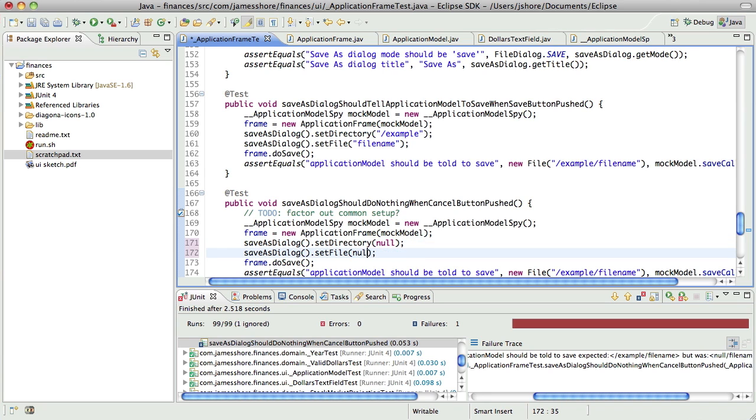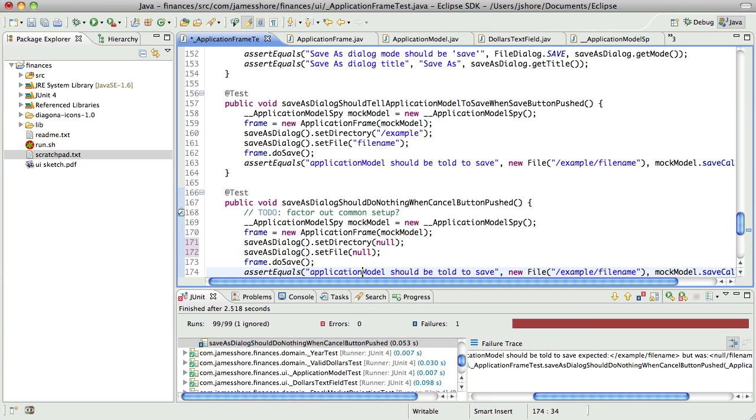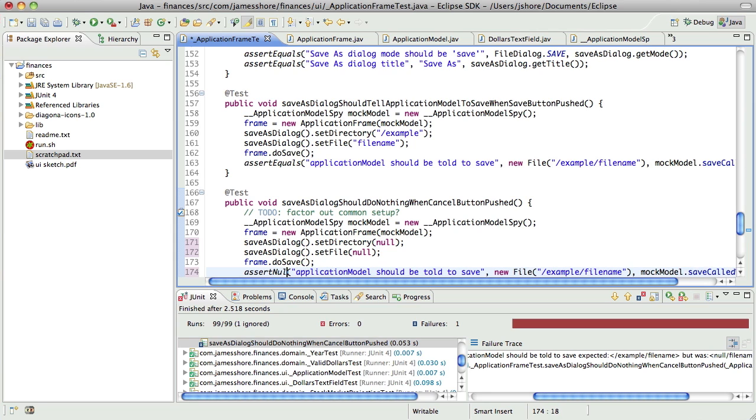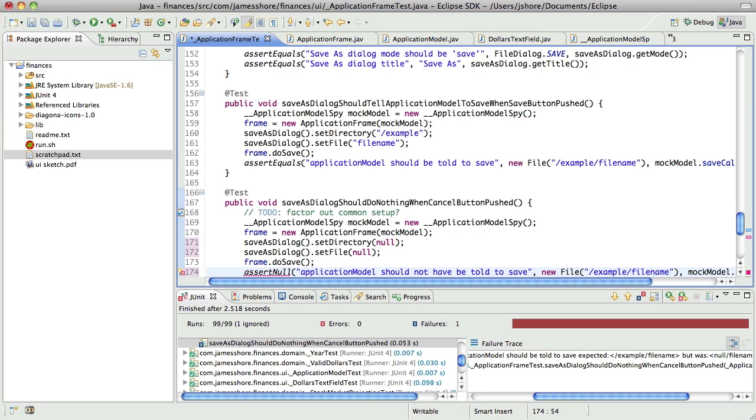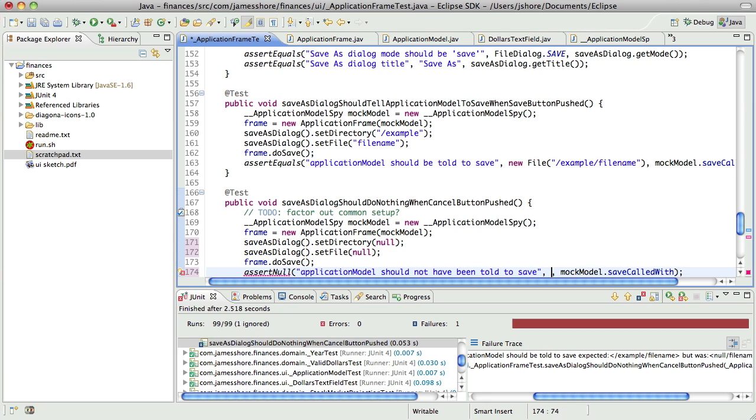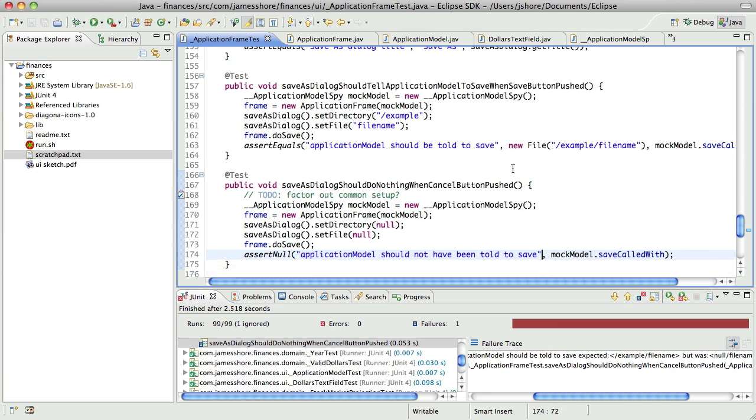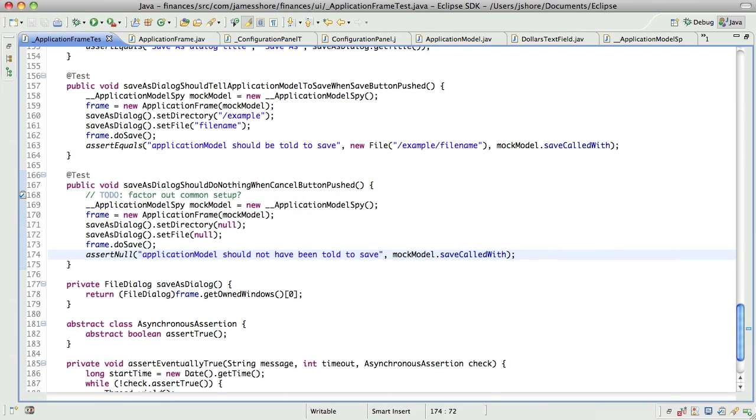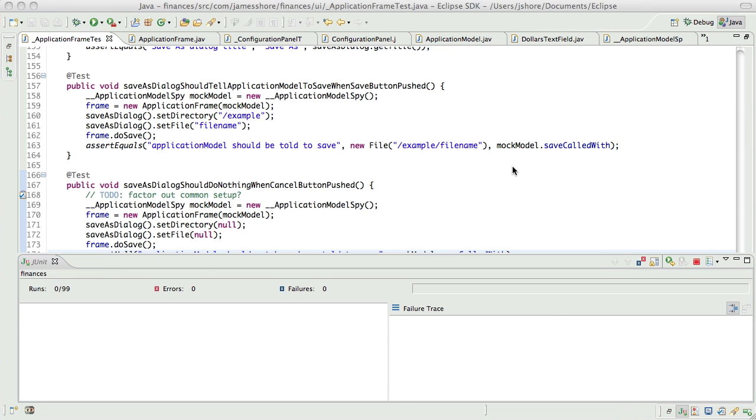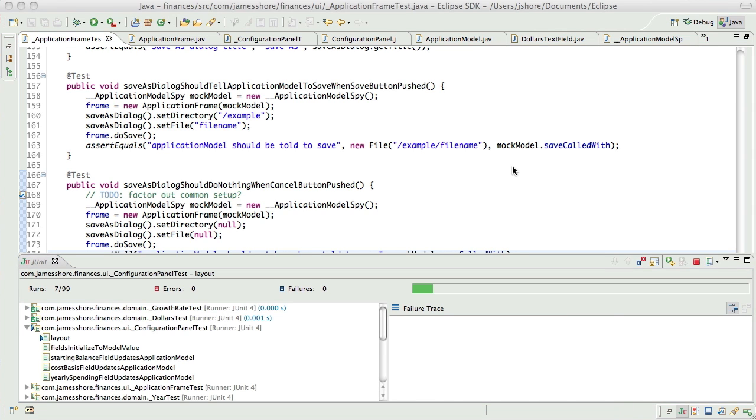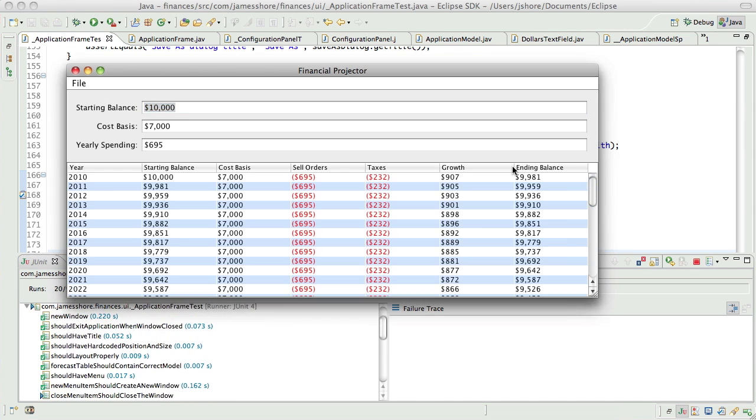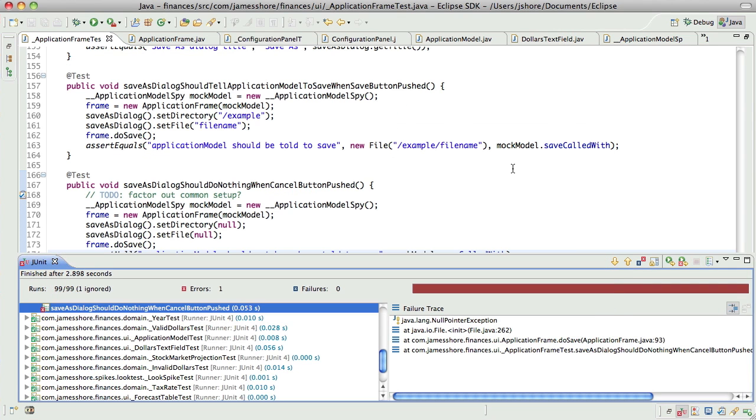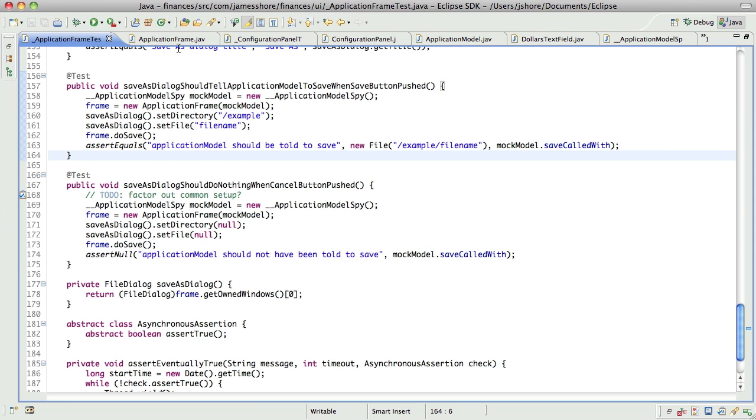We'll set that to null. And we'll say application model should not have been told to save. There. Let's see what happens. We've got a null pointer exception. That's expected.